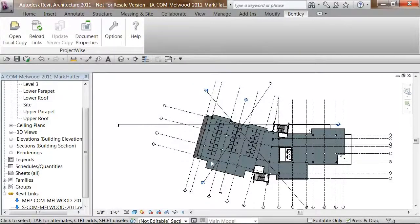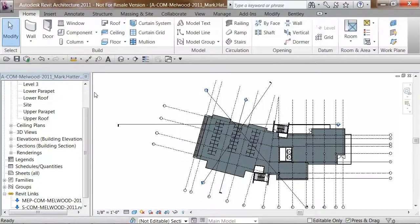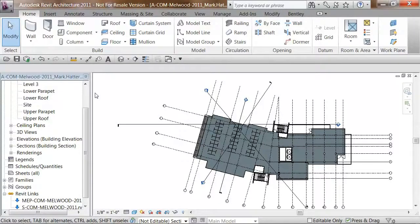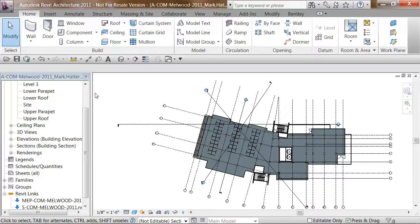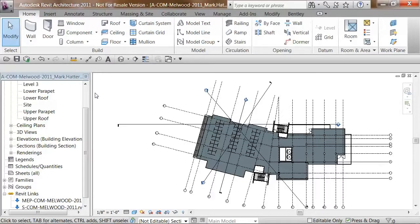Now that I have my environment all set up, I can get to work. The first thing I want to do is check out a work set. You do not have to use work sets when using the ProjectWise integration for Revit, but work sets are fully supported.